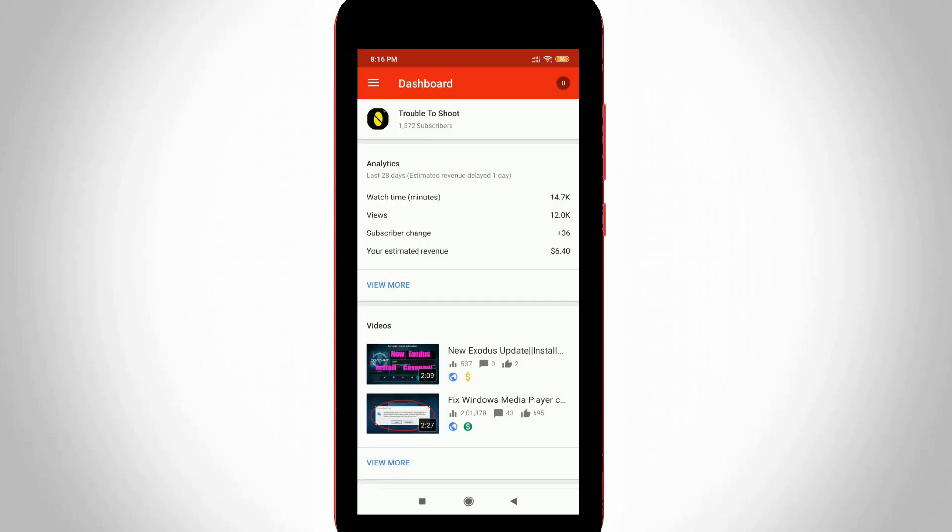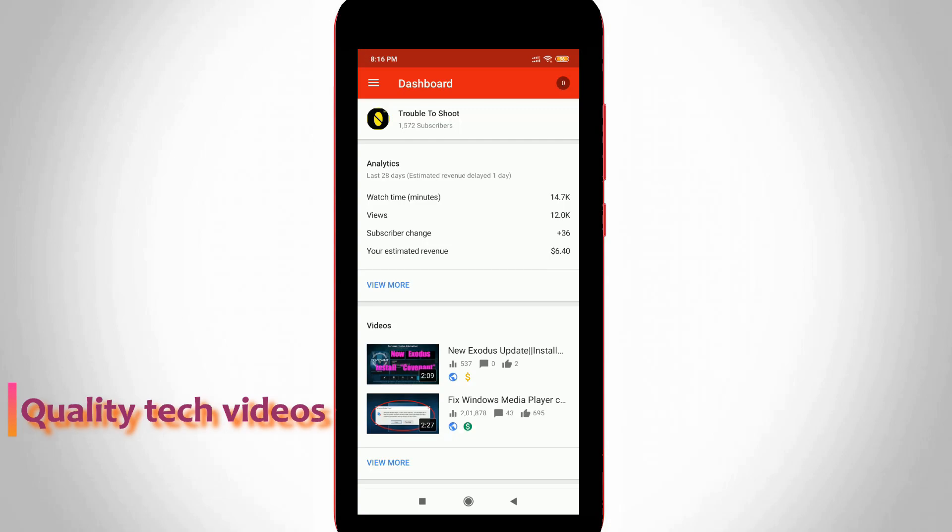So finally my YouTube channel is successfully linked with this YouTube Studio application. But friends don't worry about this application because this application is officially launched by YouTube team, so it is very safe one.